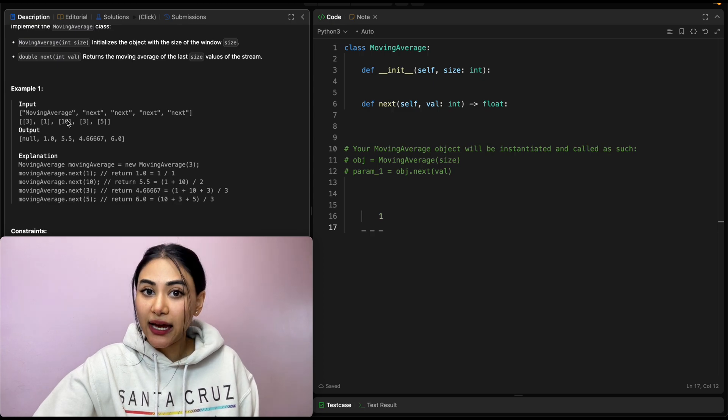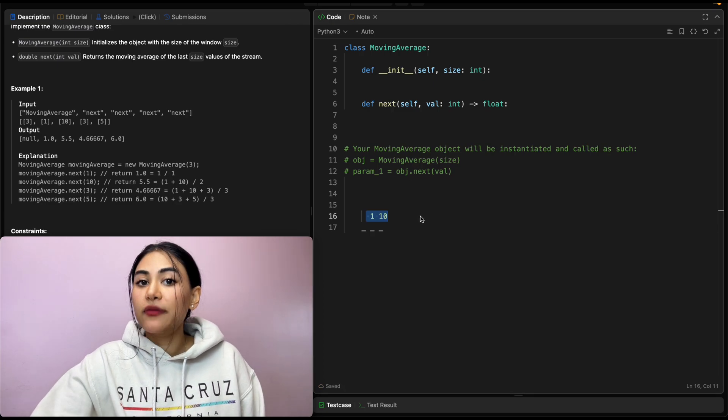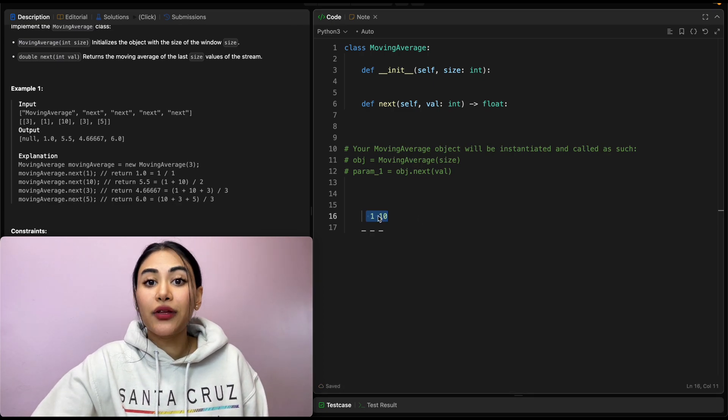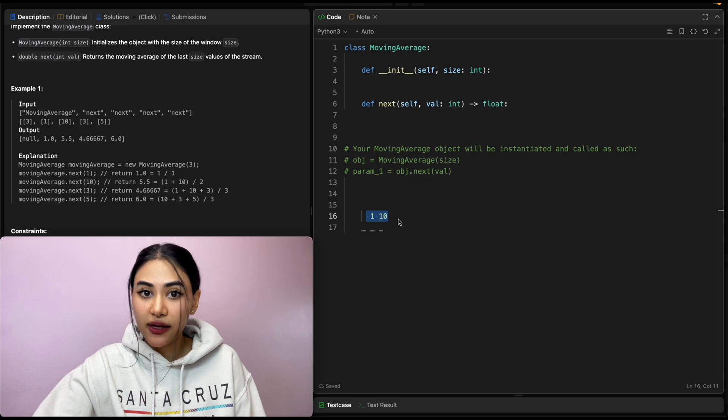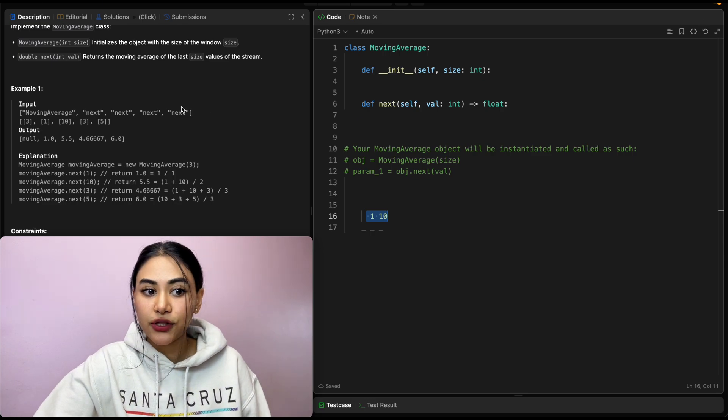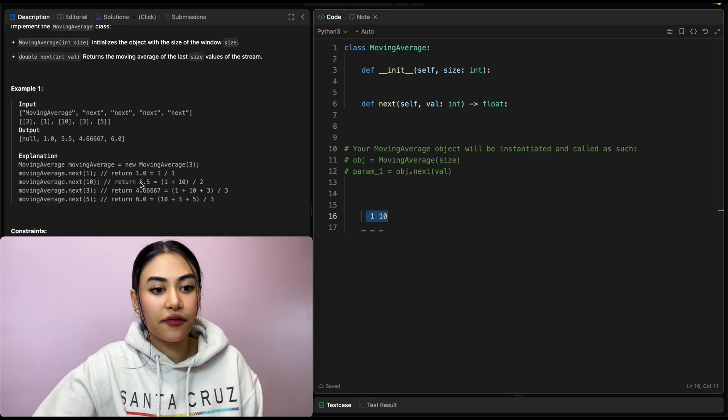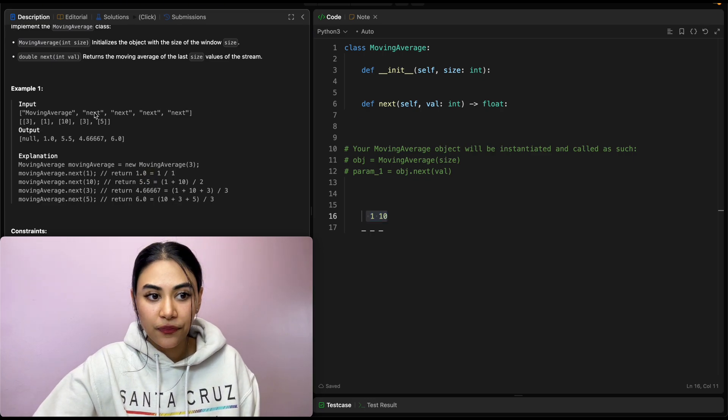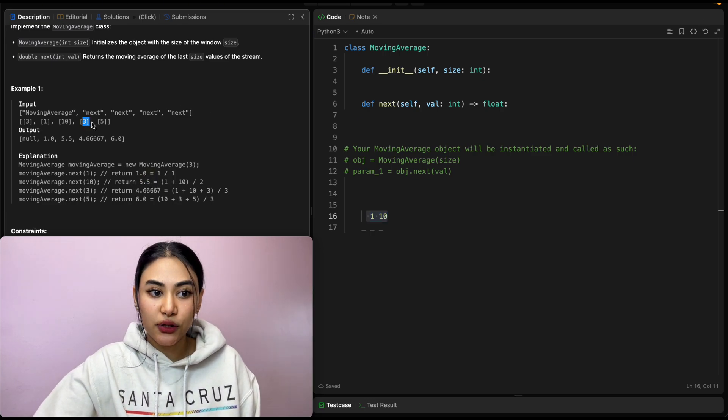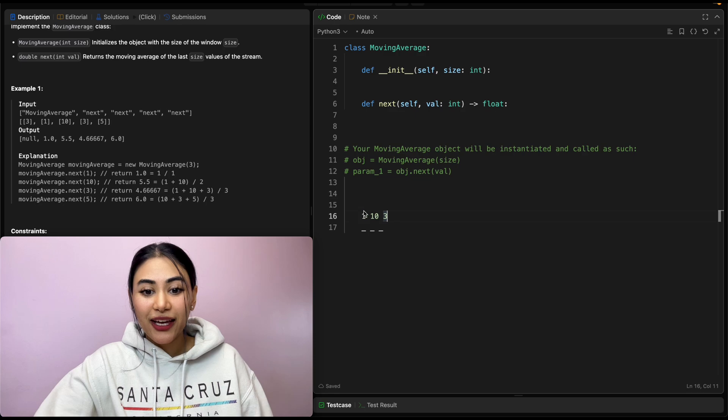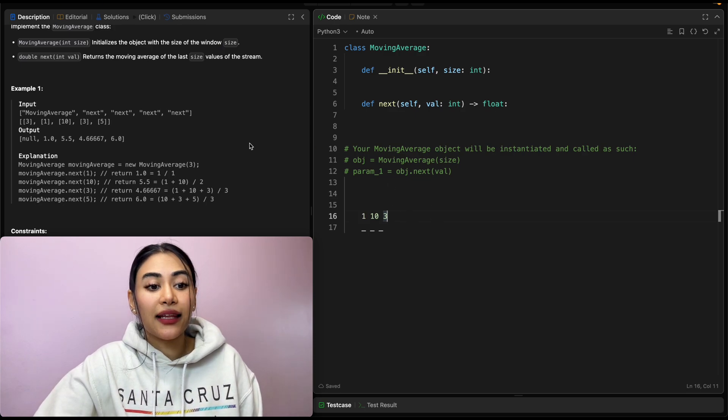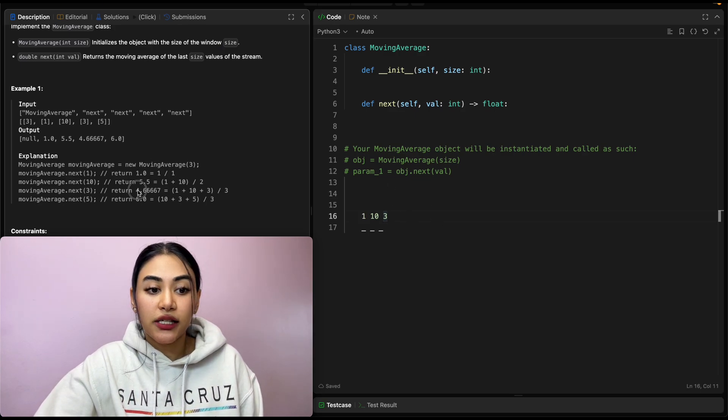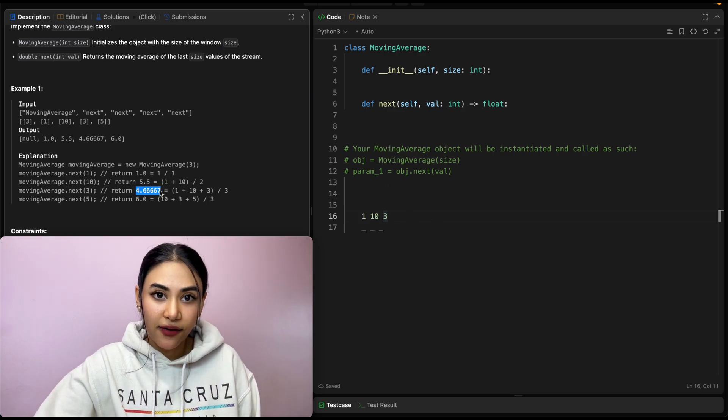Then we call next with 10. At this point, we've seen two numbers. So the average of this would be one plus 10, which is 11 divided by 2 gives us 5.5. Then we come across 3. Same thing. 1 plus 10 plus 3 is 14. Dividing that by 3 will get us 4.667.